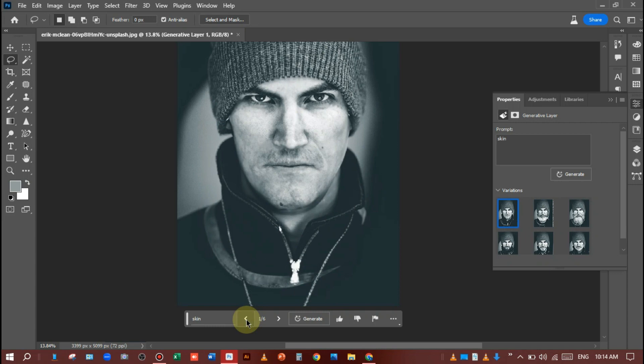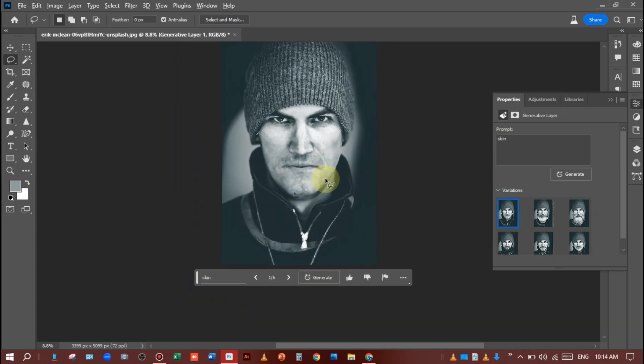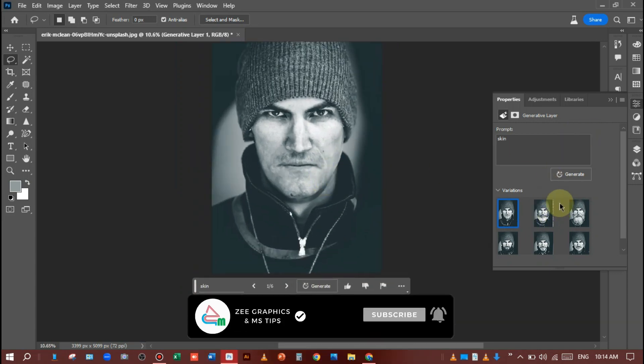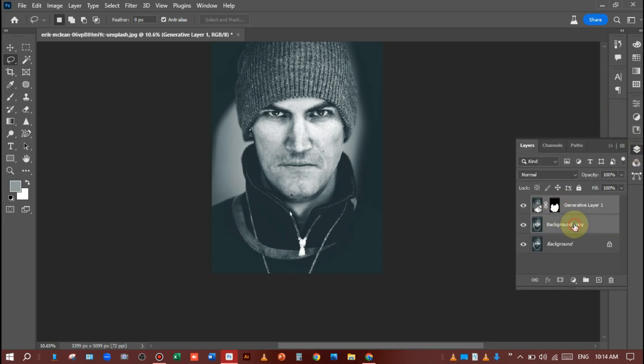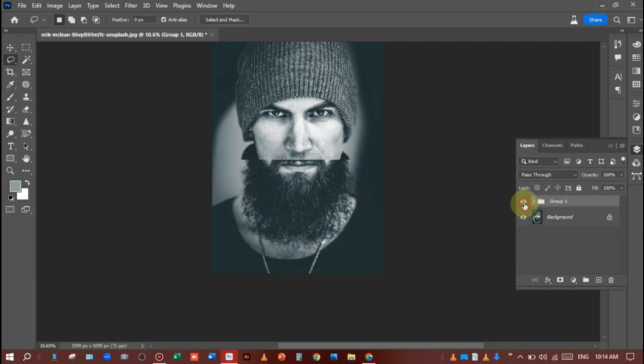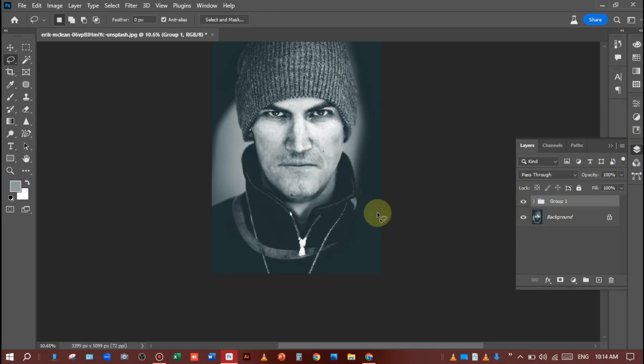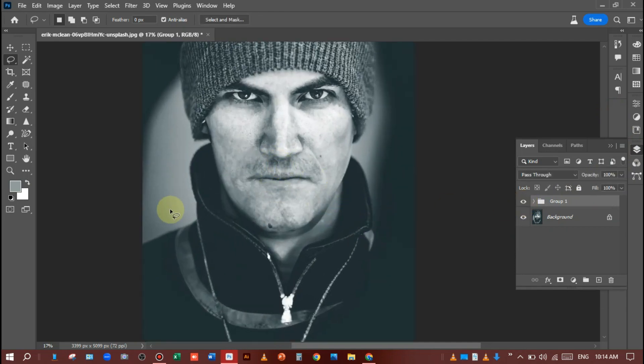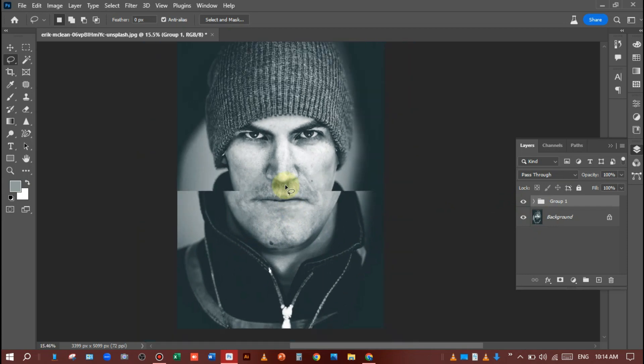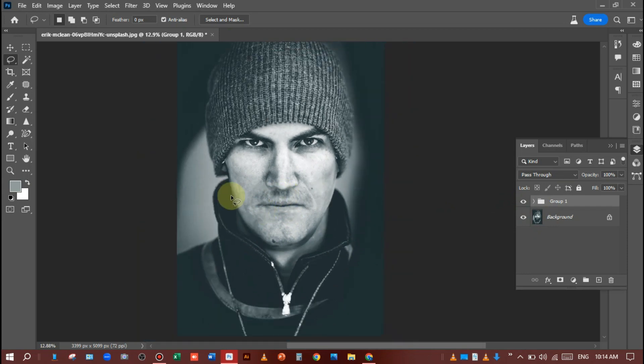So I will choose the first one, this one. Good, see. See the difference, before and after. You can see that the shape of the man's face is also the same and the Generative Fill has also removed the beard.